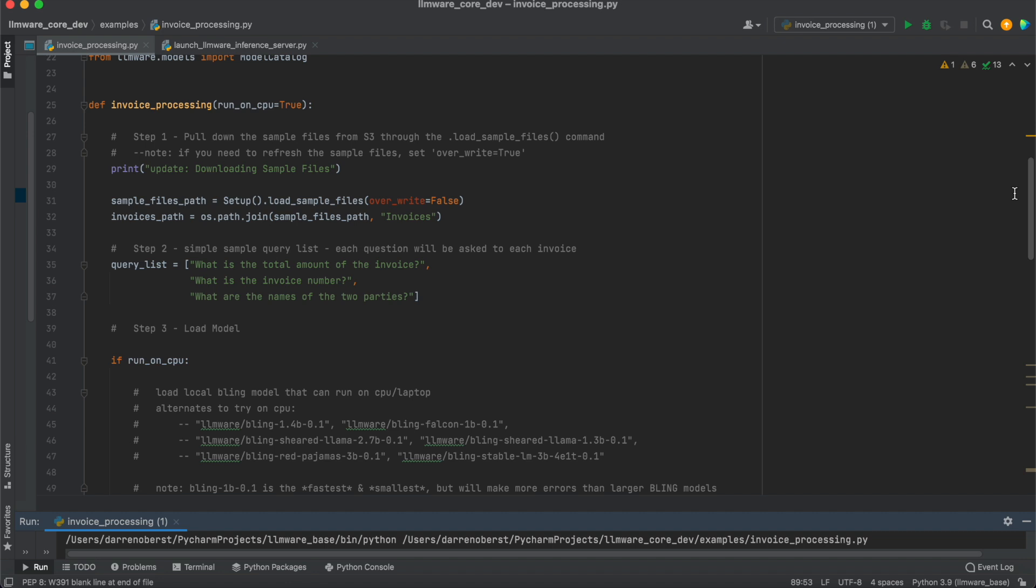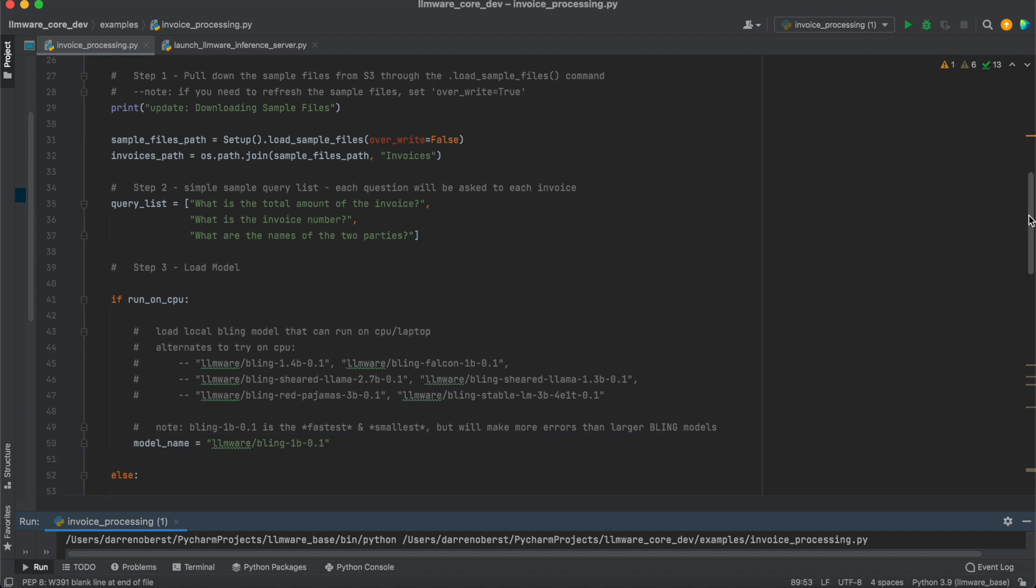The second step then, we've defined three very simple common sense types of questions. Total amount of the invoice, invoice number, and what are the names of the two parties. Exactly the kinds of information that you'd be looking to extract if you didn't have 40 invoices, but let's say you had 40,000 and you were looking to do some systematic key value extraction from them.